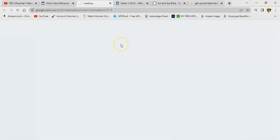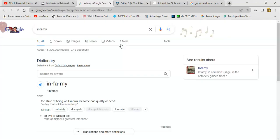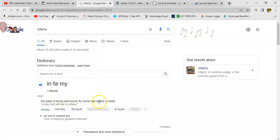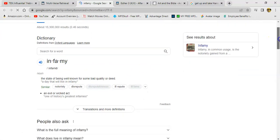So when you look up that word infamy, and it says the state of being well known for some bad quality or deed.